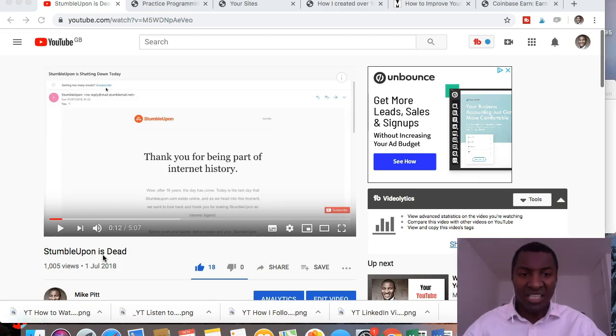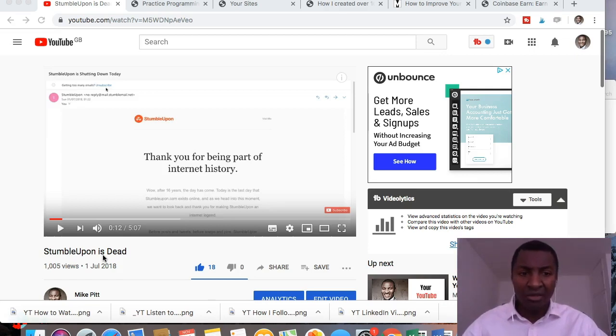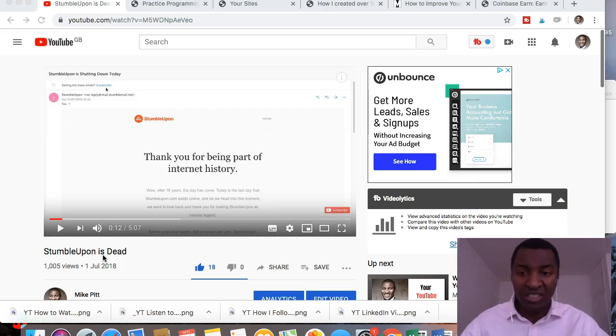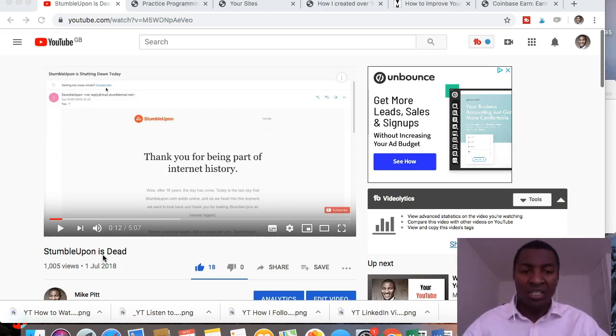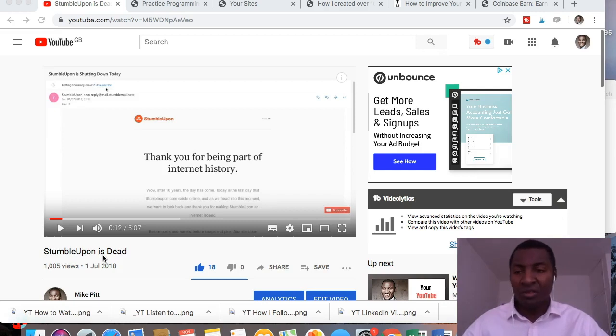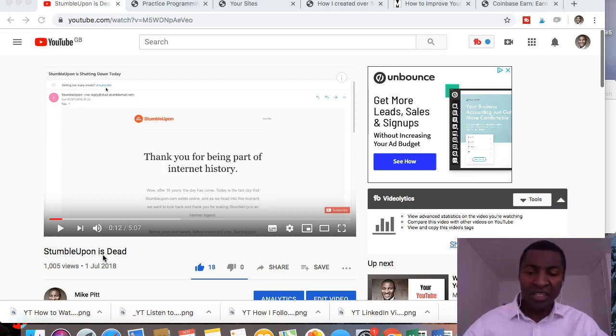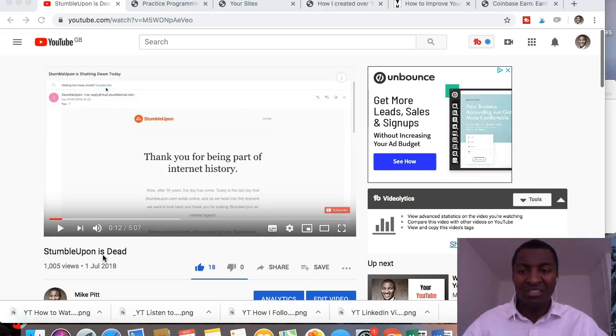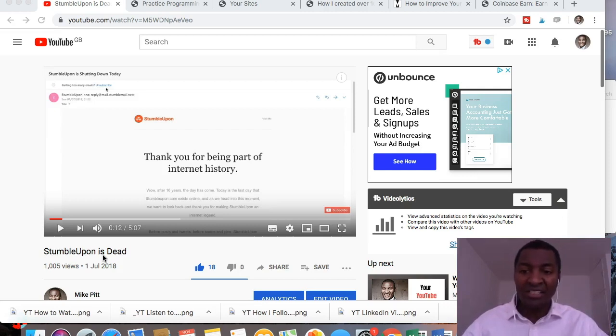I described it as StumbleUpon 2.0 and that was Mix.com. Mix.com is linked in that video. I'll put a card on the screen now to that video so that you can watch that episode if you haven't seen that already. So July 2018, it was StumbleUpon to Mix.com.